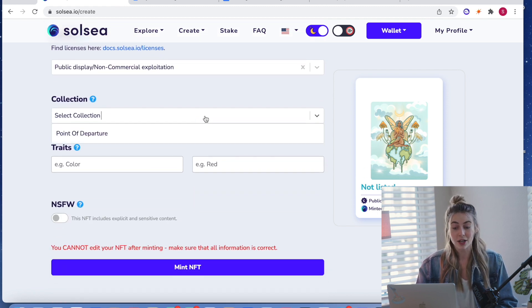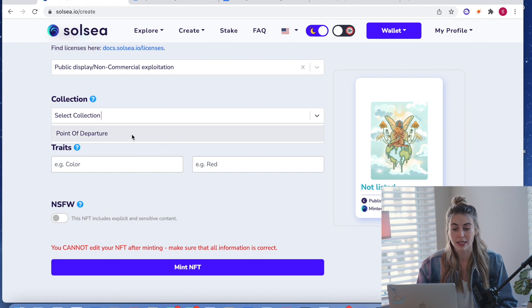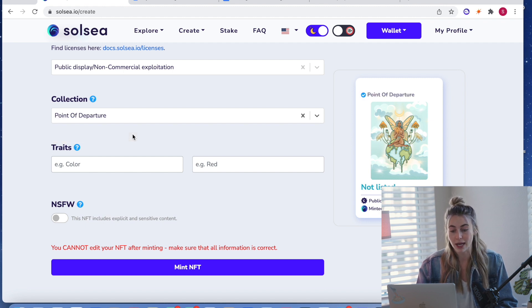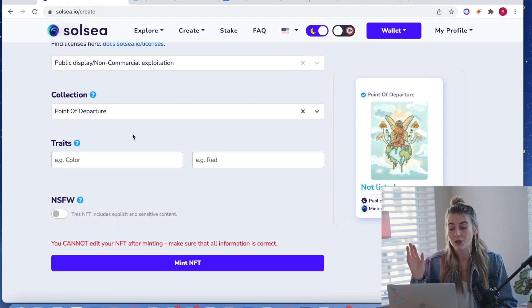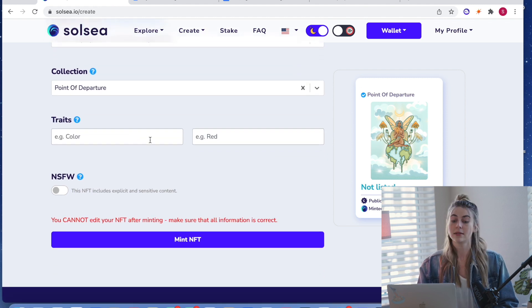And then here collection is where your collection will pop up. So if you have multiple, there'll be a list here. I just have the one. So I'm going to add that collection. And if your NFT is not going to be part of a collection, you just leave that blank.